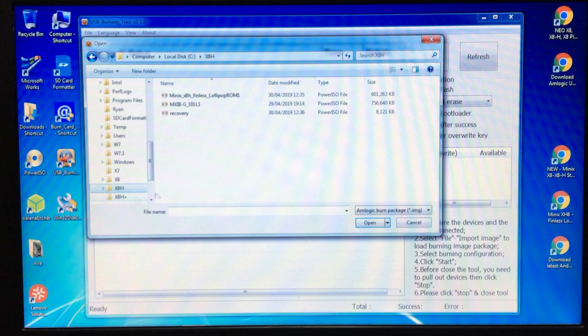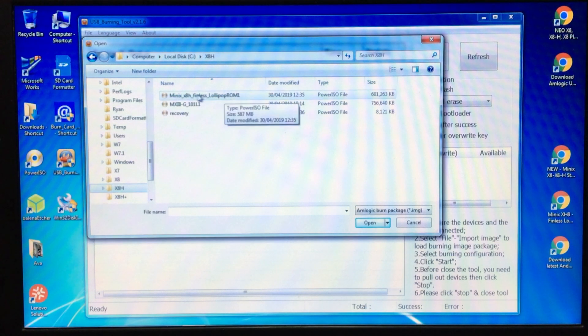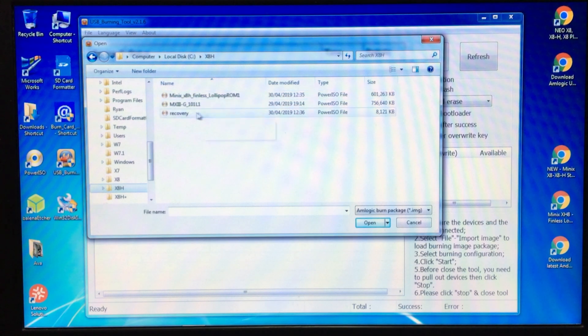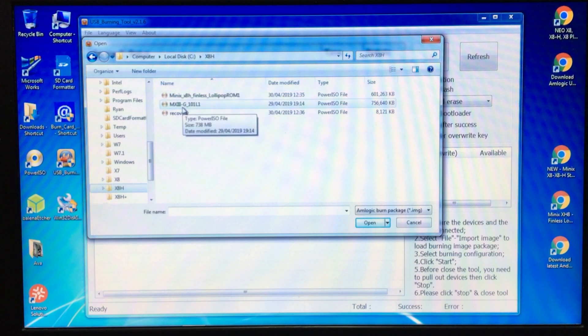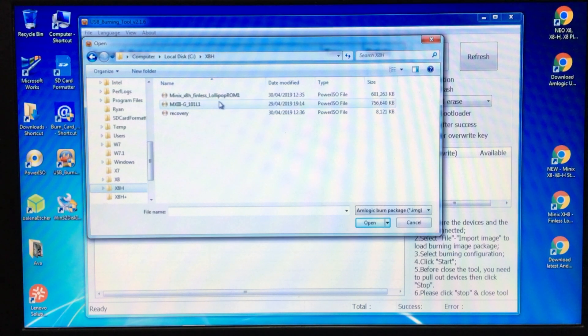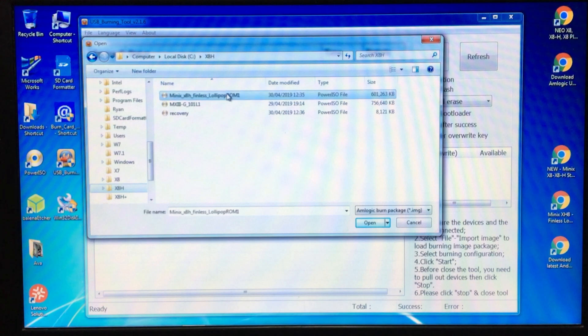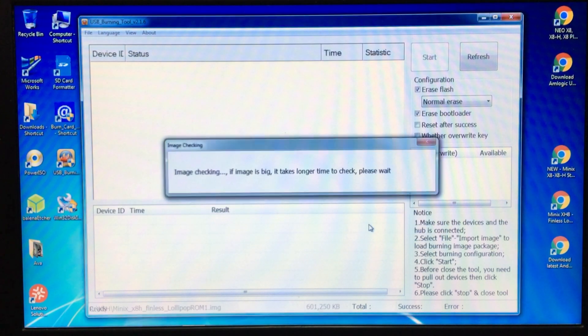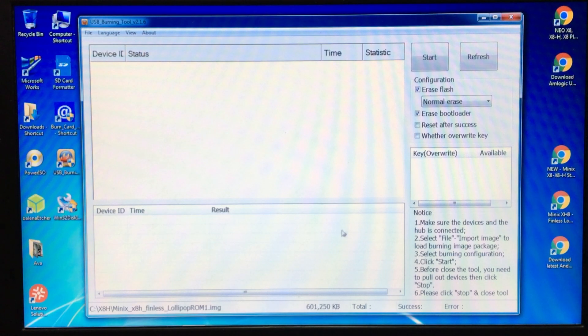It is there. Now I found two: the Minix X8H Finless and the MX111. The MX will give you a UI similar to the MX Android boxes, but this is a Minix so we're going to use the Minix one. Open that. What I do then, it'll set itself up.